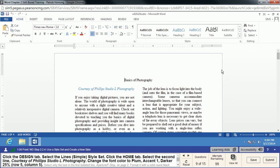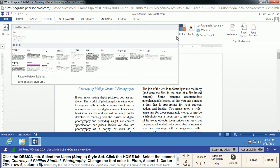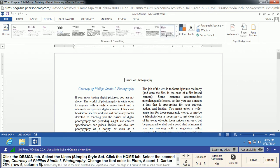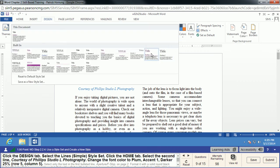Next, in the Design tab, we're going to select the Lines Simple style set. These are all our different styles — we drop down here looking for Lines Simple. Usually tool tips pop up making it easier to find. Lines Simple was the one we wanted. Sometimes when you leave your mouse over these, the tool tips don't pop up, so just keep an eye out for that.